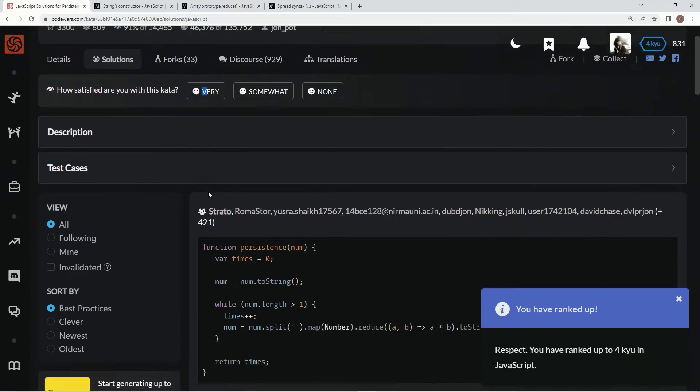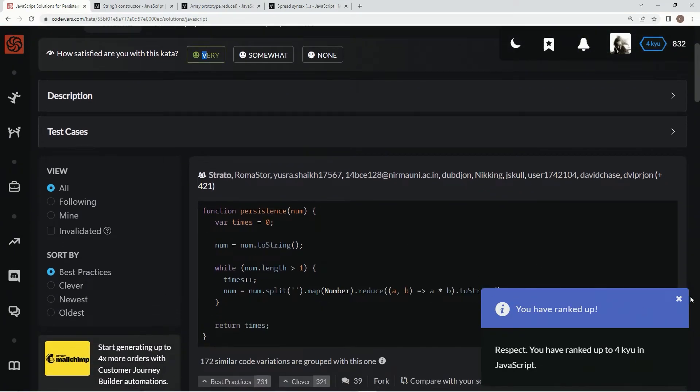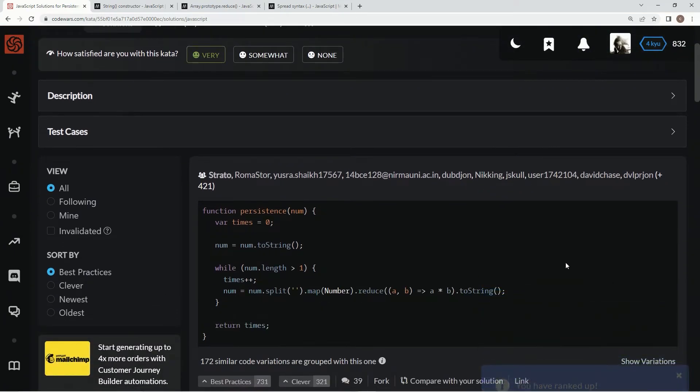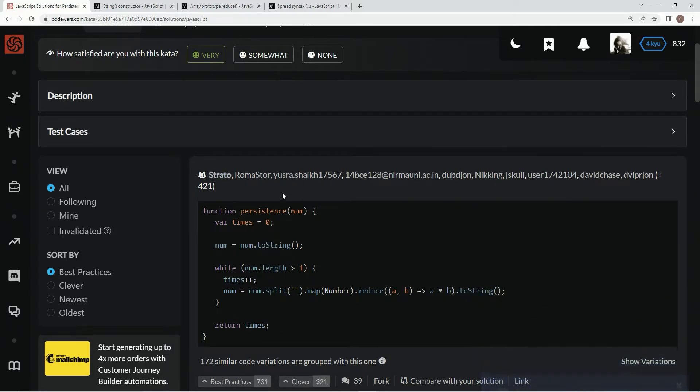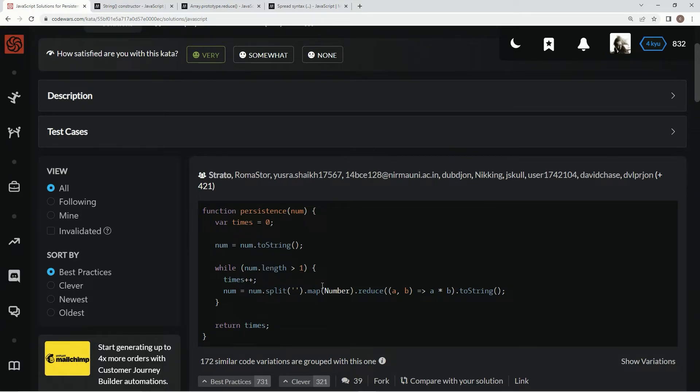Very much like this one. Oh, good. Thanks. Just what I wanted. So we pretty much did it just like this one. Except for we didn't do like the split or the map or any of that, because we don't have to.